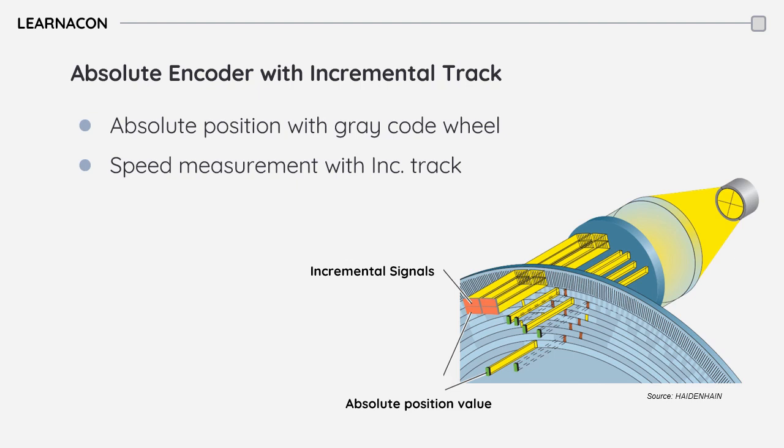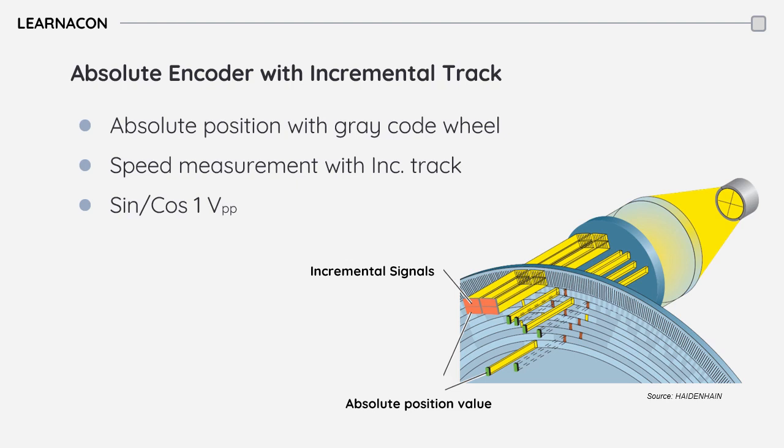The incremental track that is offered in sine-cosine version can be used for precise speed measurement, while the absolute track provides an accurate absolute position reference for initialization and fault tolerance. By combining these two functions in one device, an absolute encoder with an incremental track provides a cost-effective solution for high dynamic motion control applications.